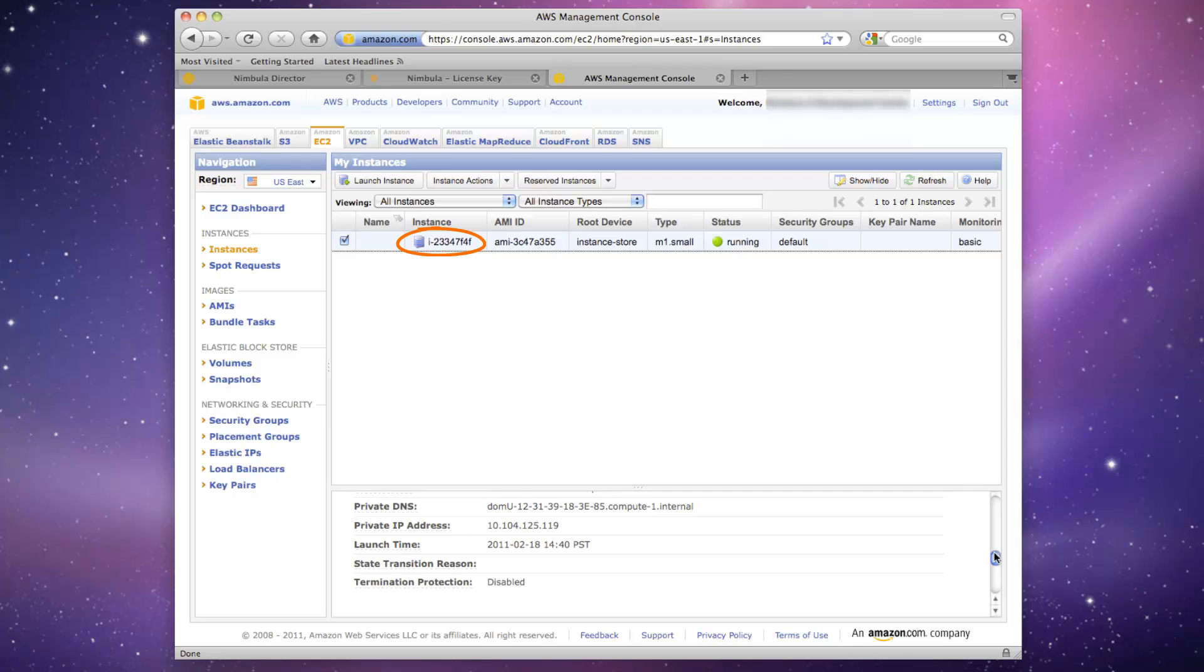Congratulations! You've successfully used Nimbula Director's API to launch an AMI image into Amazon EC2.